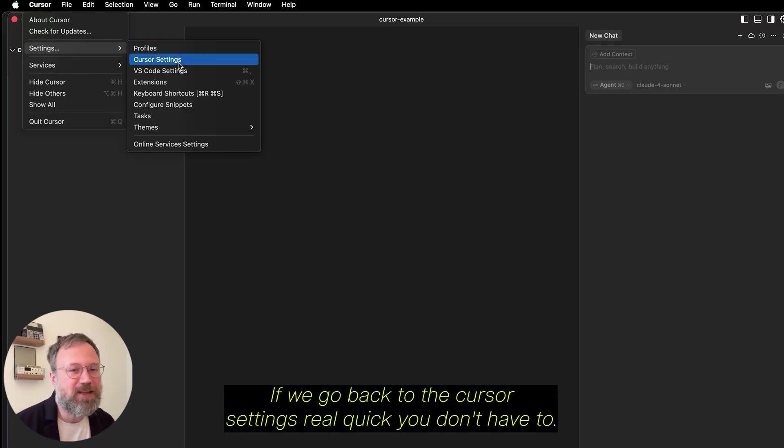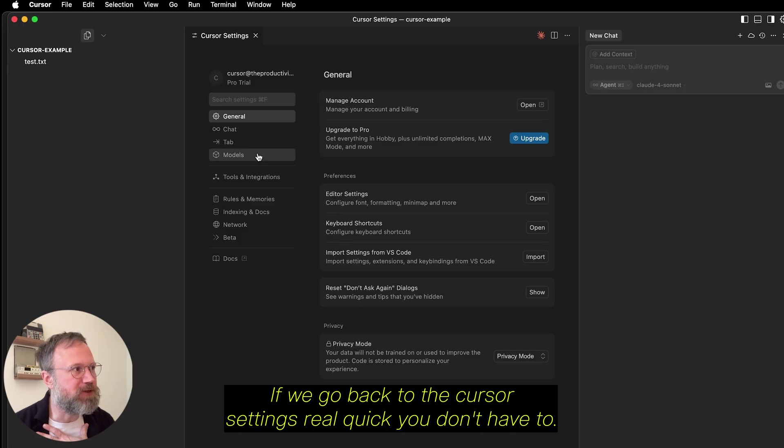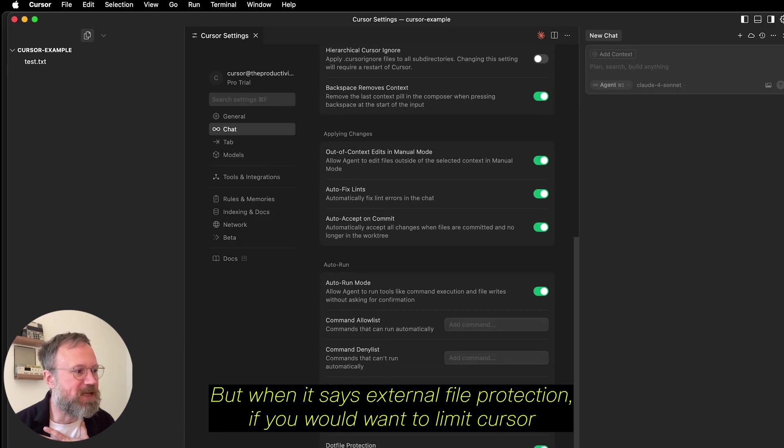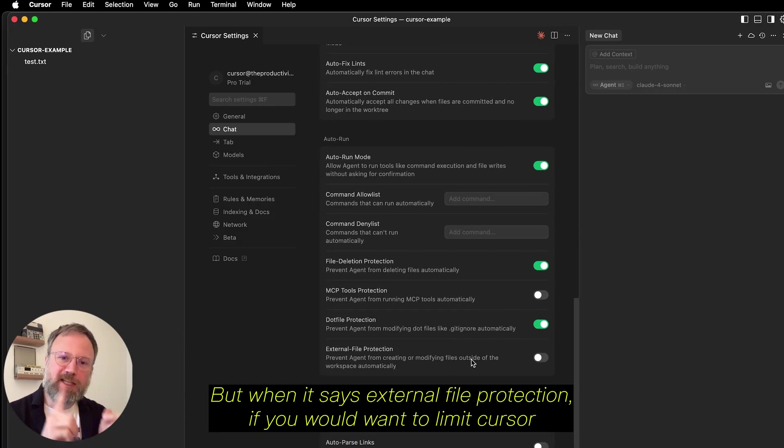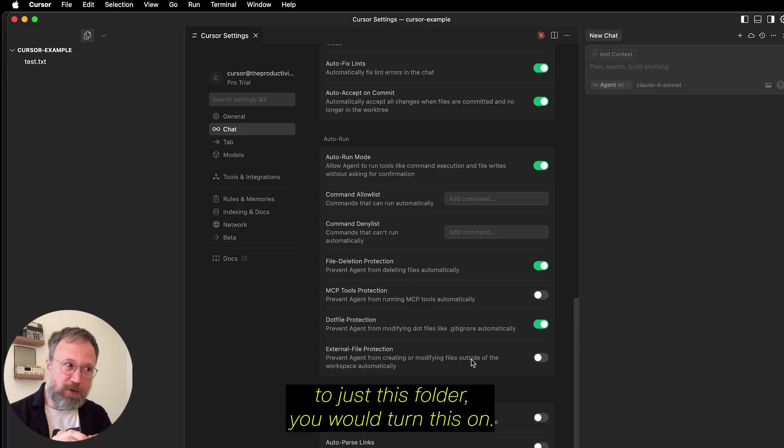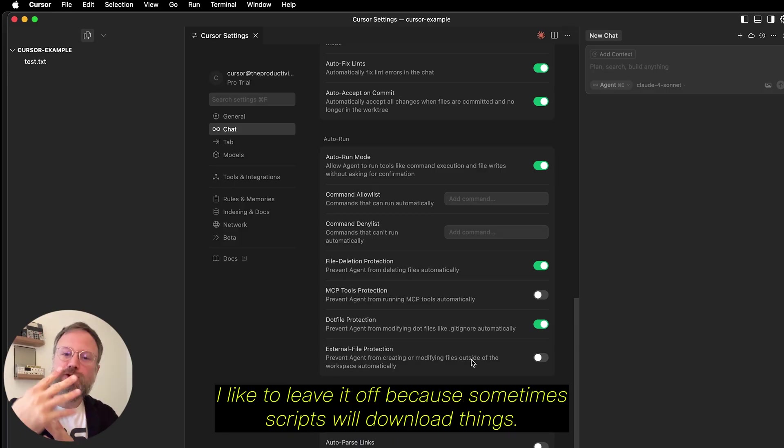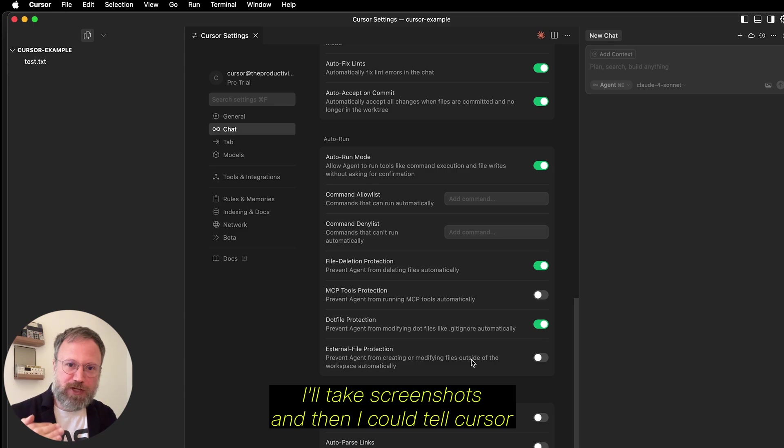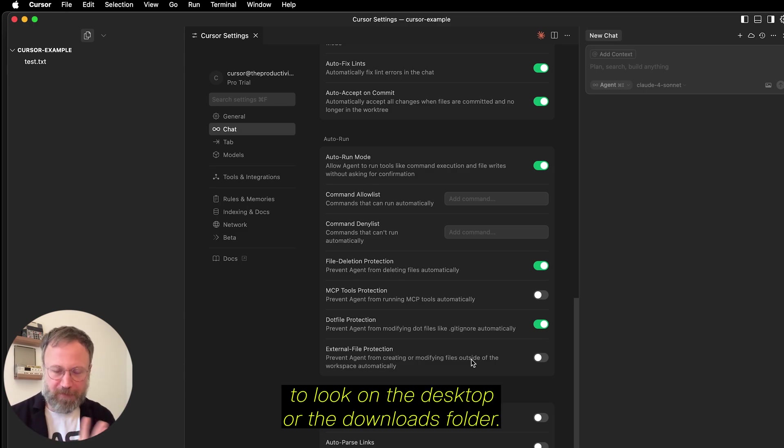If we go back to the cursor settings real quick, you don't have to, but when it says External File Protection, if you would want to limit Cursor to just this folder, you would turn this on. I like to leave it off because sometimes scripts will download things, or I'll take screenshots, and then I could tell Cursor to look on the Desktop or the Downloads folder.